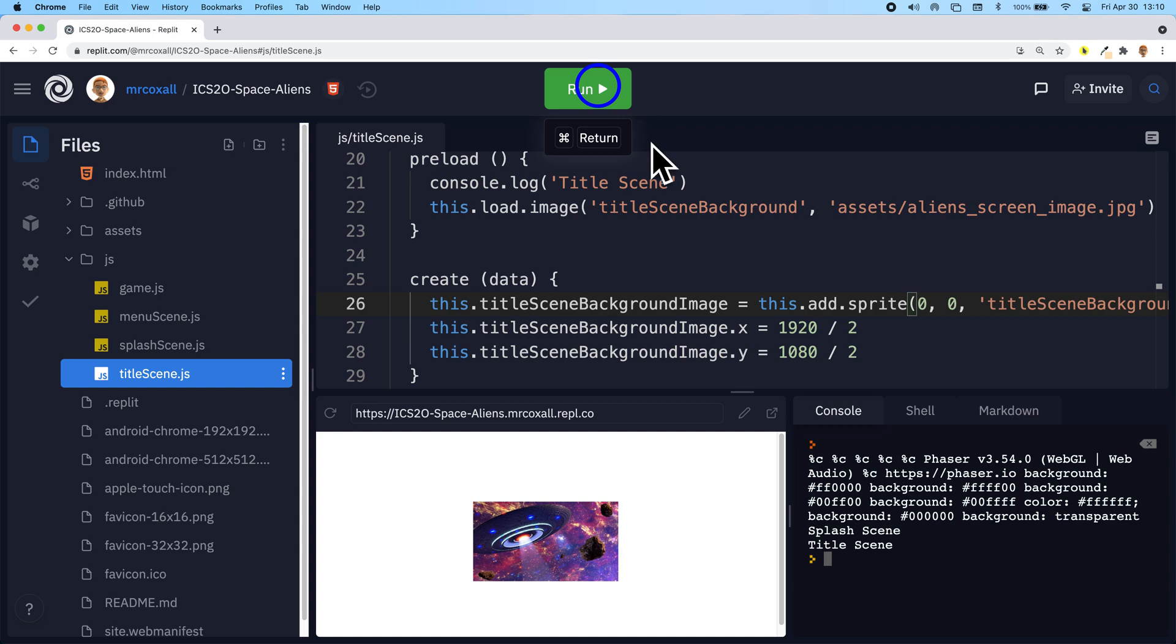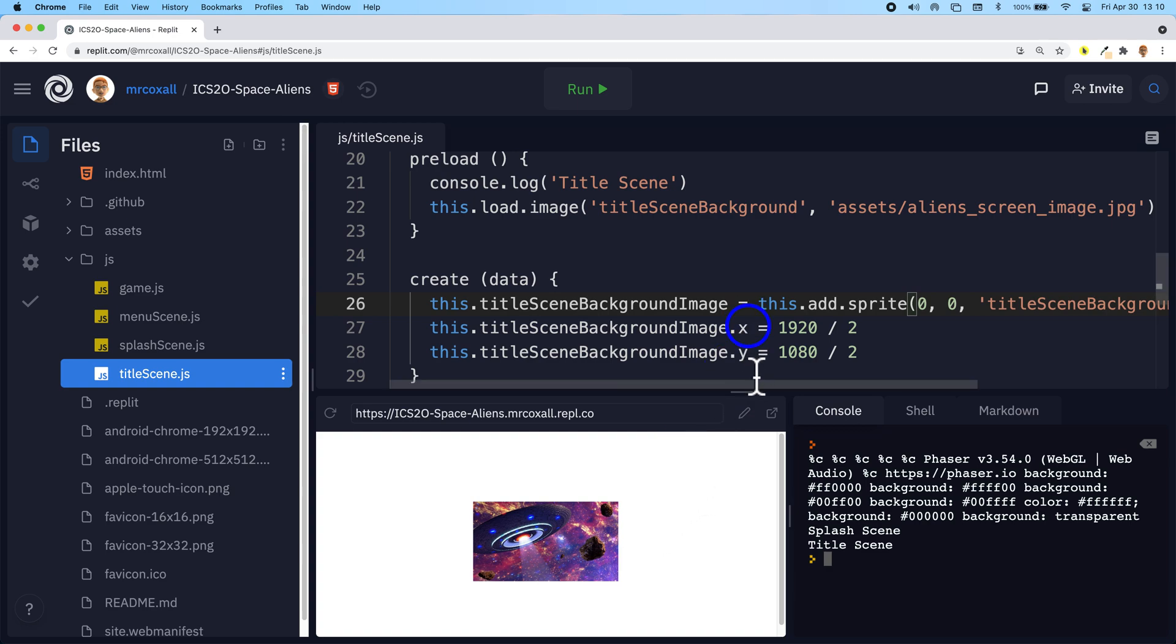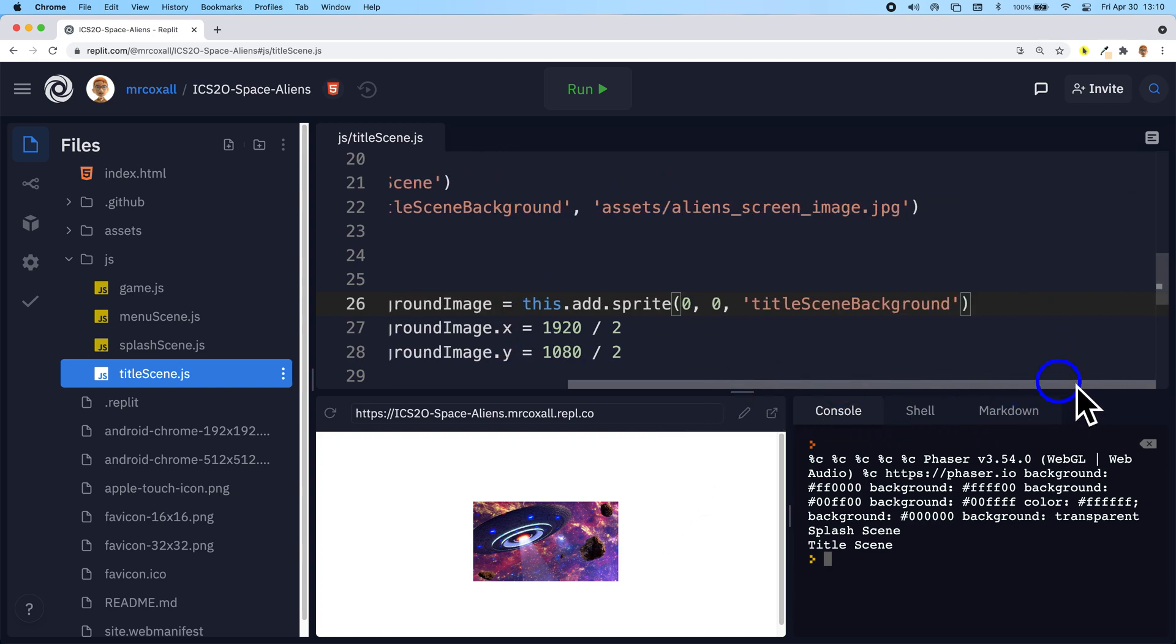Now that we have it loaded it should actually show up in the middle of the screen for us, so let's see if that's working properly. There we go, there's our image but it's kind of small.